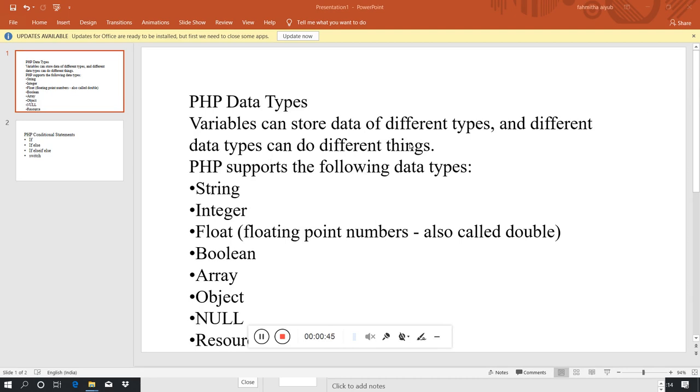In a variable, we can store different types of data, so that data can do different things.